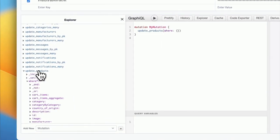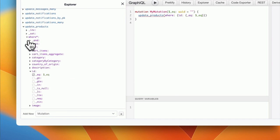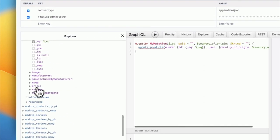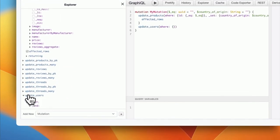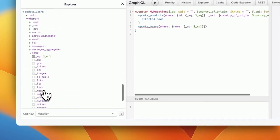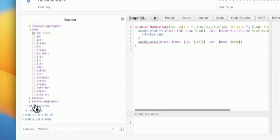You can also conveniently bundle multiple mutations together into one single request. The Hasura engine will execute them sequentially in a single transaction and will roll them all back if one fails.